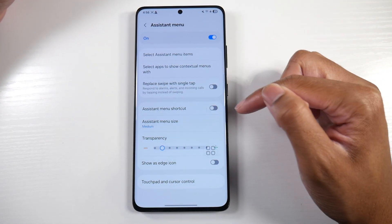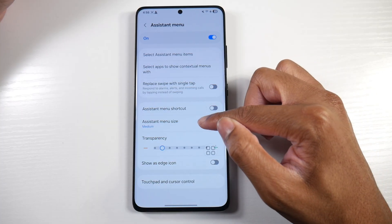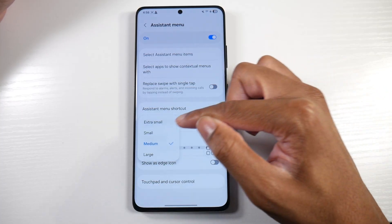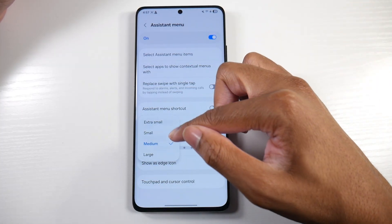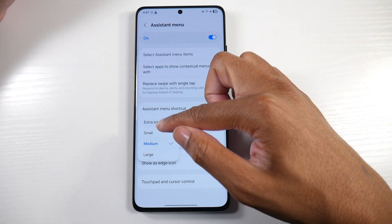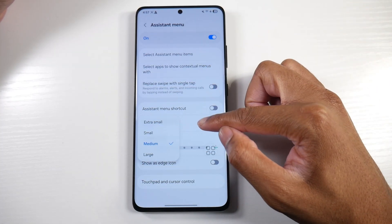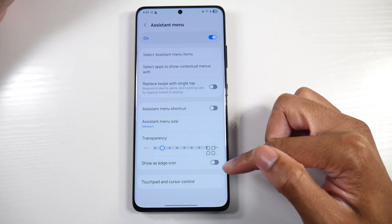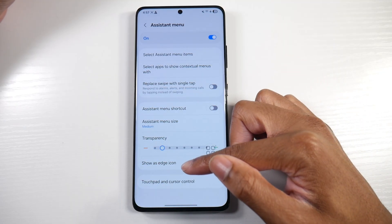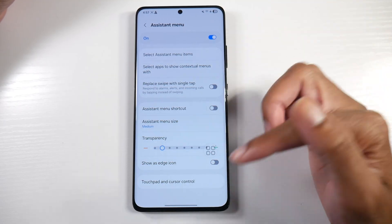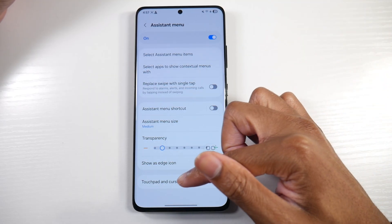Transparency, we have a menu shortcut. You can make it big or small or large, however you want it. And then show as edge icon — we can do that as well.